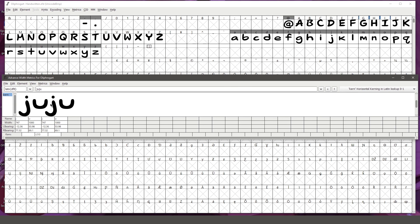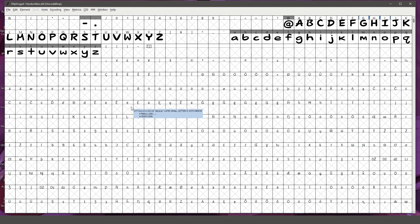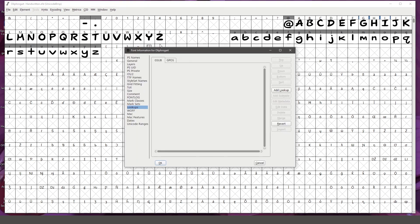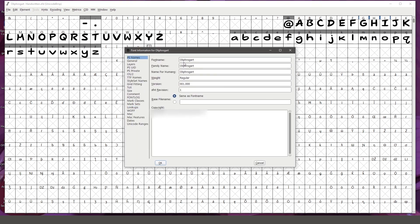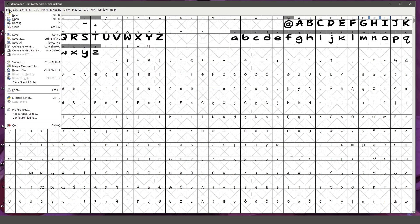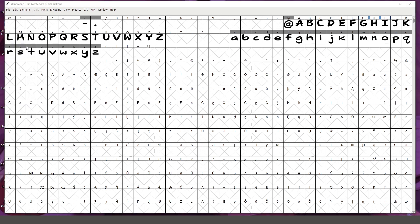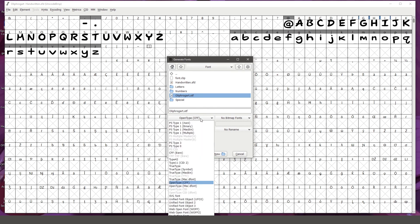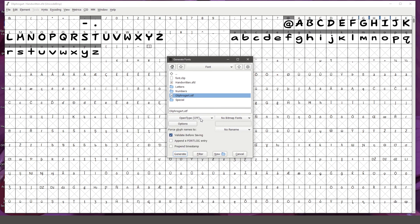Last thing we'll go over is exporting your font. If we go back to element, font info, and PS names, we can see that we can name our font and input lots of other useful information for your font file. But once you have that, you can go to file and then generate fonts, and you can save your font as an OpenType file or a TrueType file, whatever works best for you. In this case, I already have it saved, so all I have to do is click on generate.